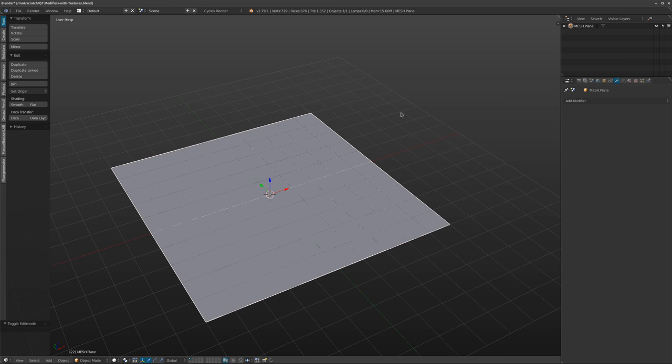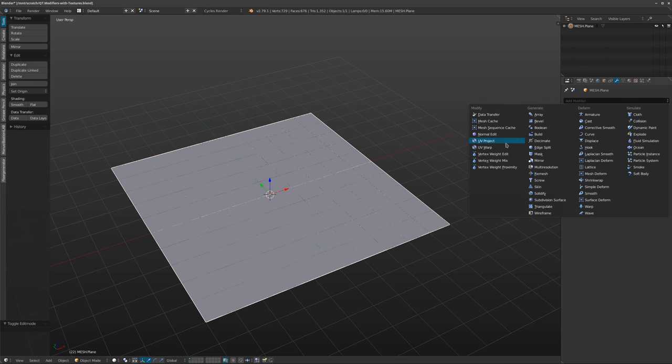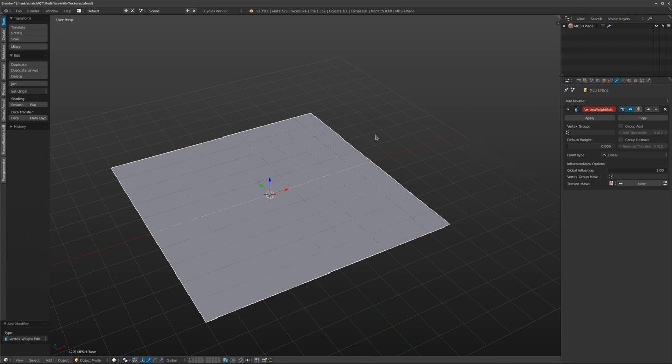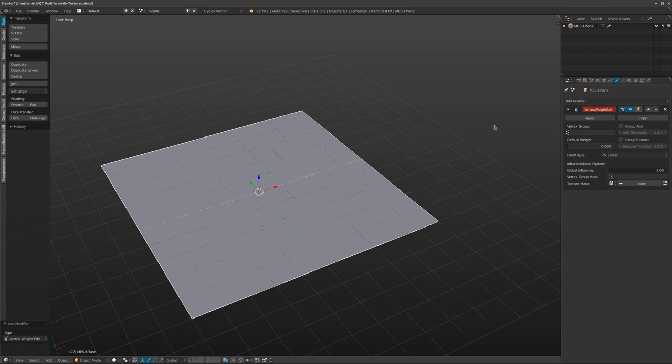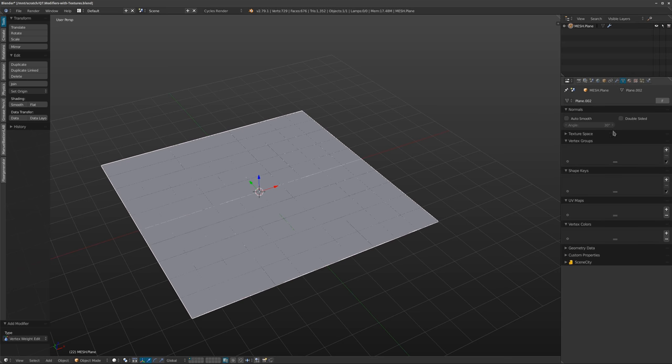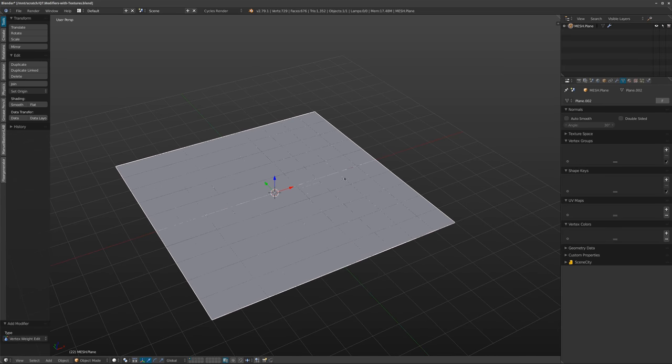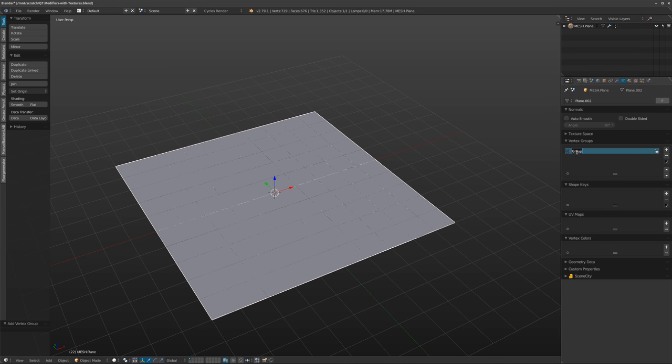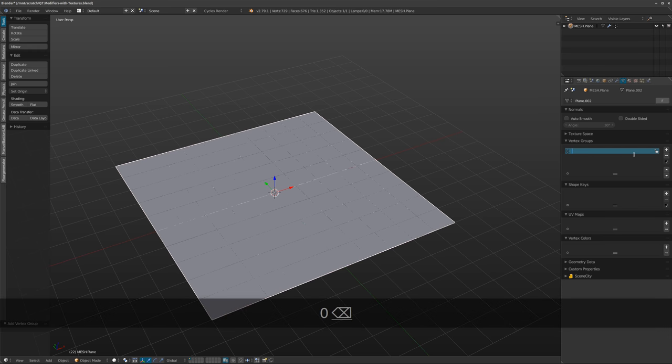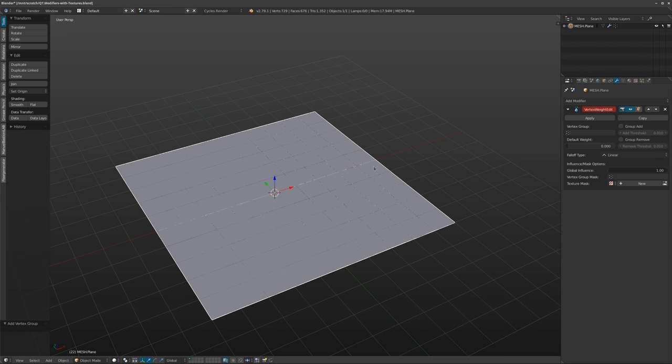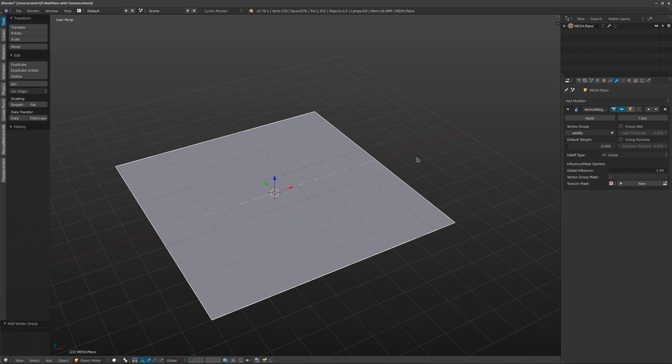So the first thing you want to do to get this started is actually add a vertex weight edit modifier. Now generally what this does is if you have vertex weights already or vertex groups already on your mesh you can control them using a curve and stuff, but I've actually found that you can also add in weights just by using textures. Now to make sure that this works the first thing we have to do here is add in a vertex group, so I'm just going to call this solidify.